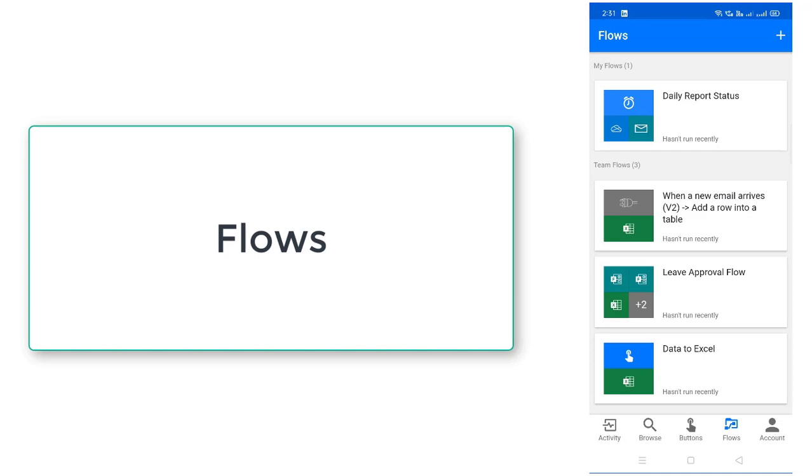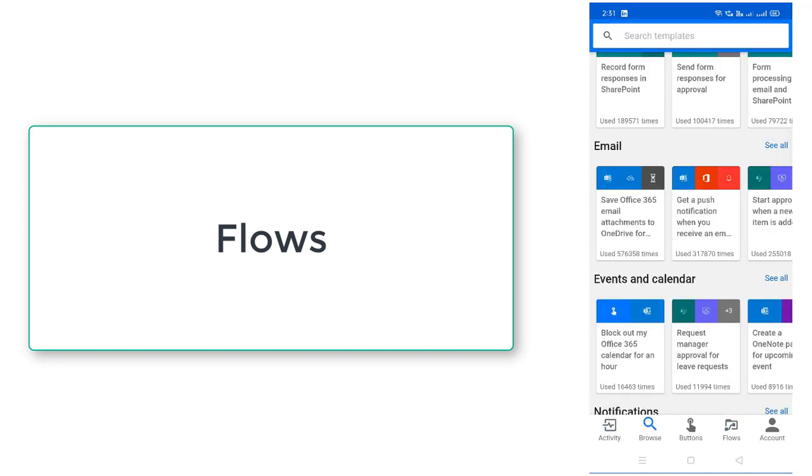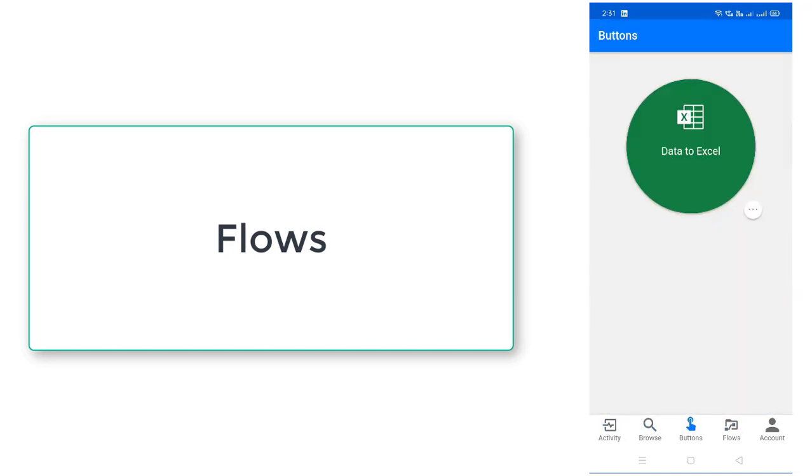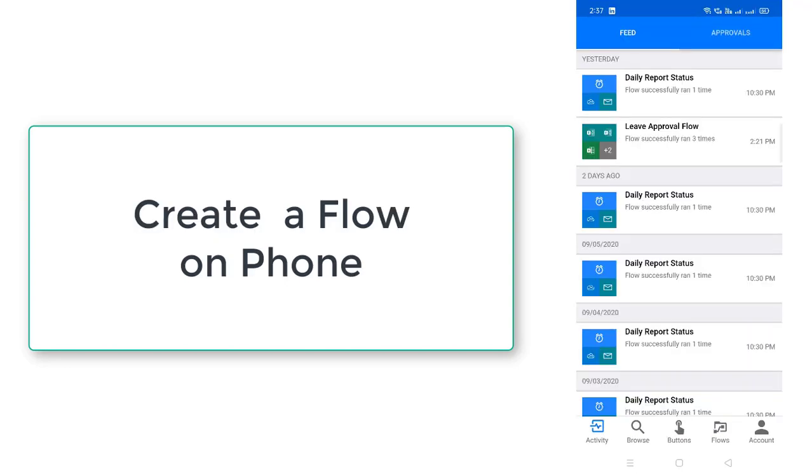Now, this is the walkthrough of mobile app for Power Automate. Now, I will show you how to create a flow by using mobile app.